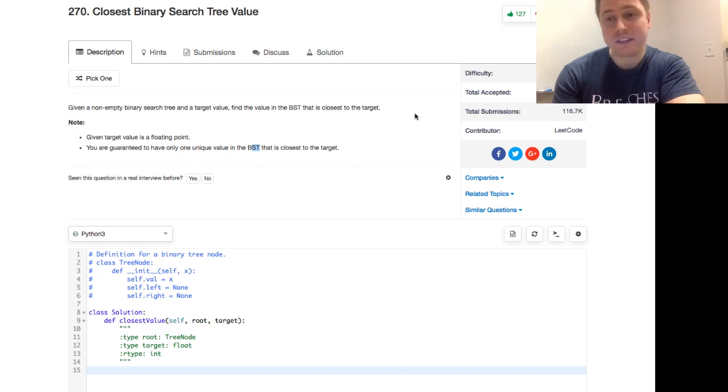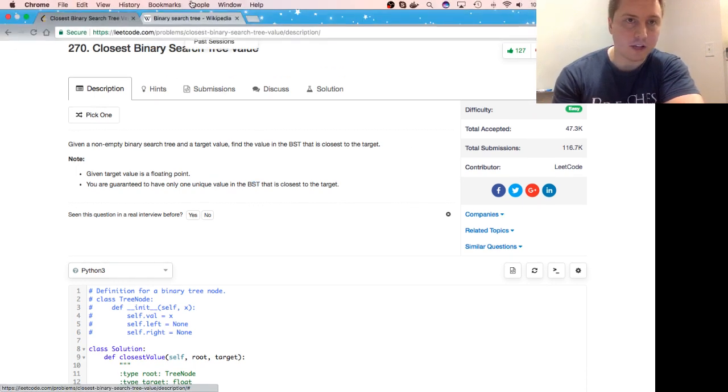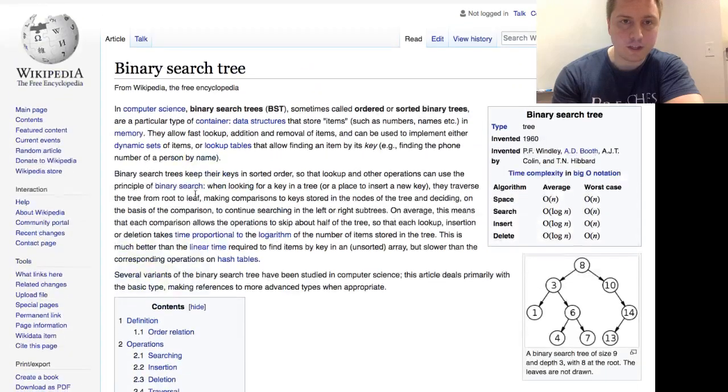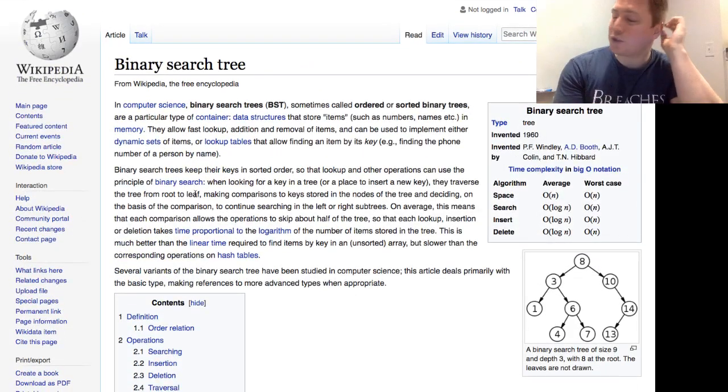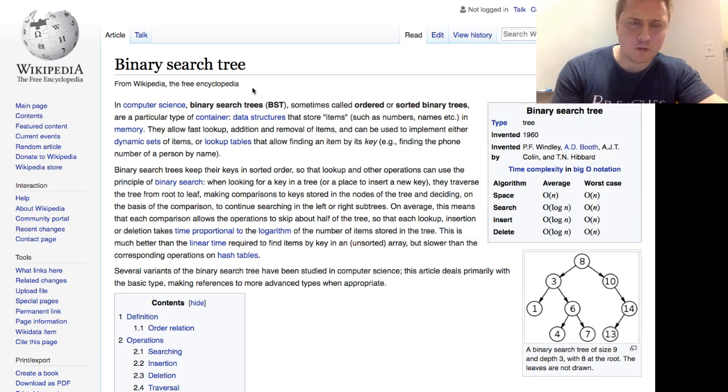However, it's not so easy if you don't know what a binary search tree is. So let's go ahead and look at it. Let's go to the source of all truth, Wikipedia, or perhaps that's debatable.